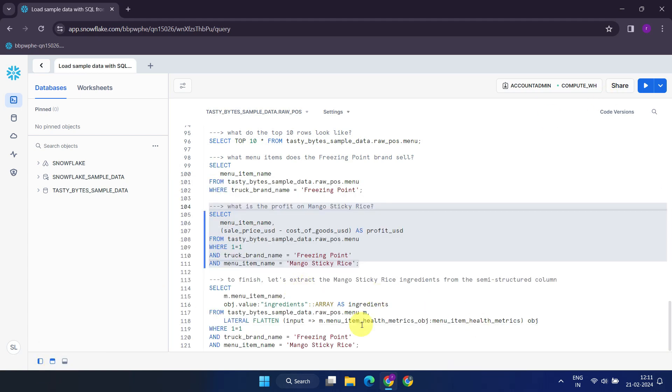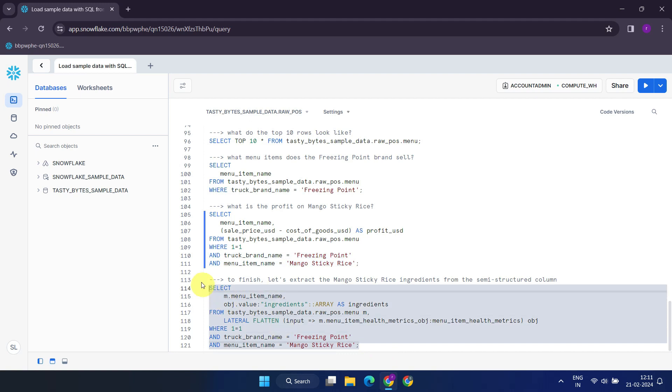We'll cover semi-structured data in our later lessons. In the meantime, here's a sample query, demonstrating how to retrieve values from a JSON variant column.